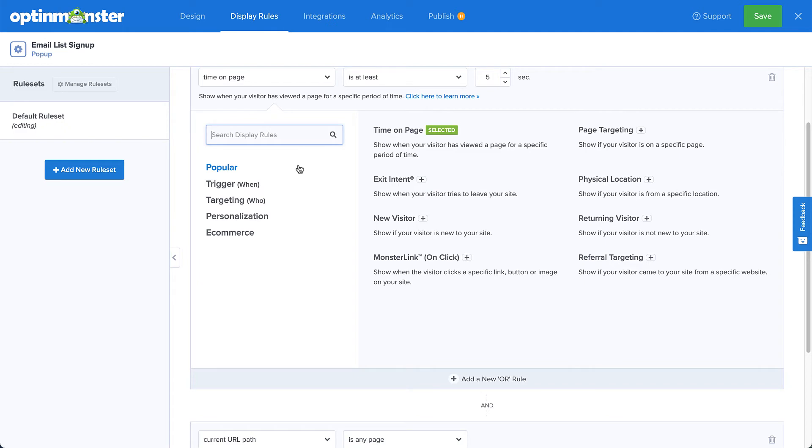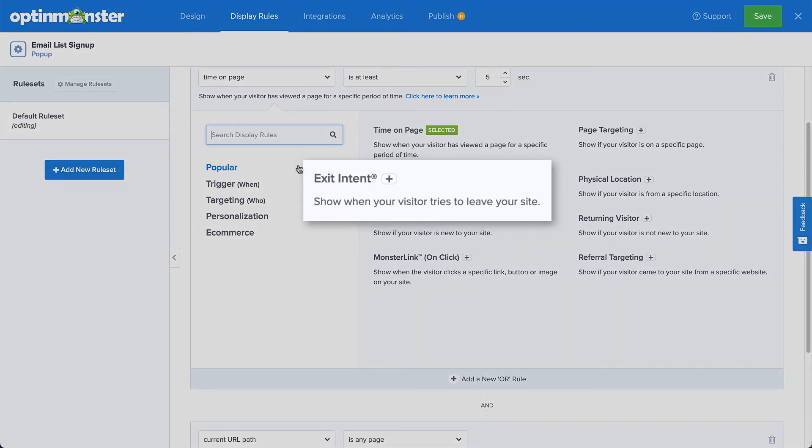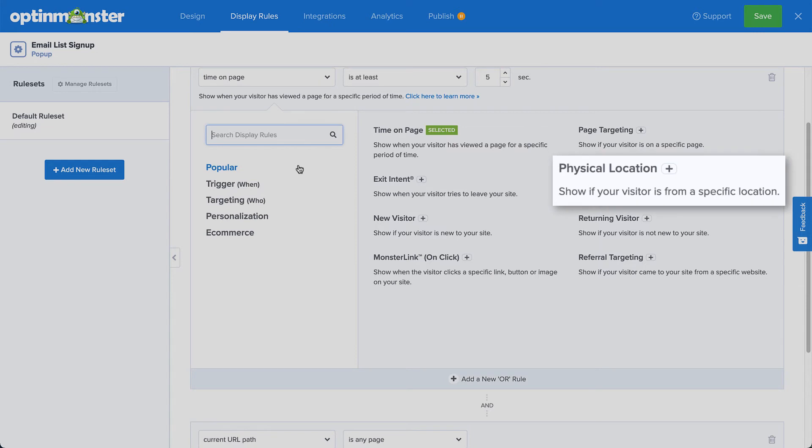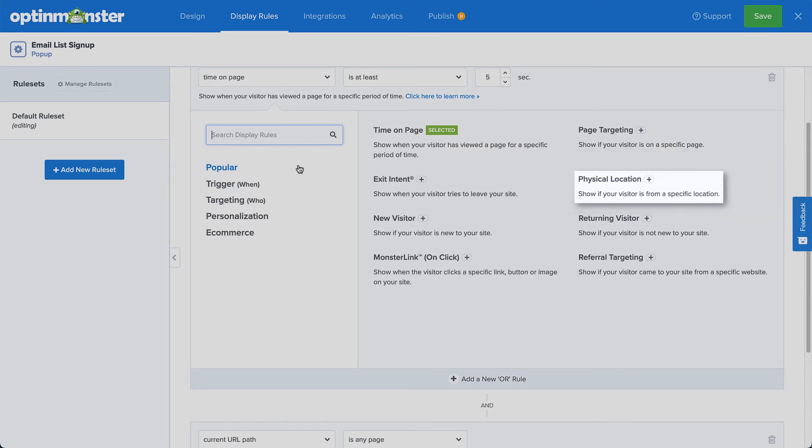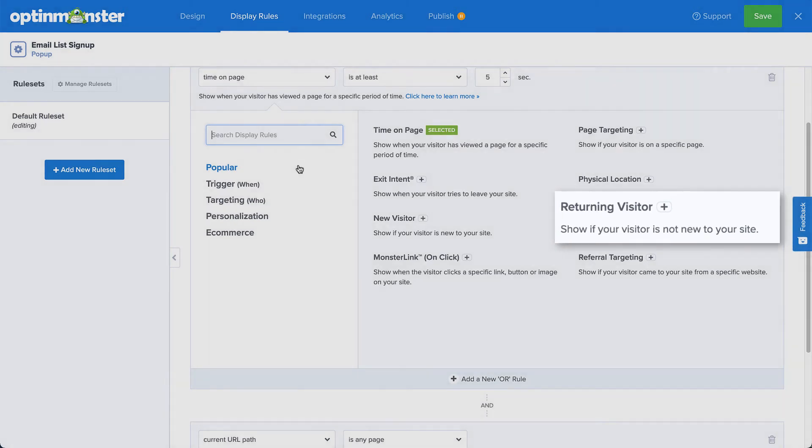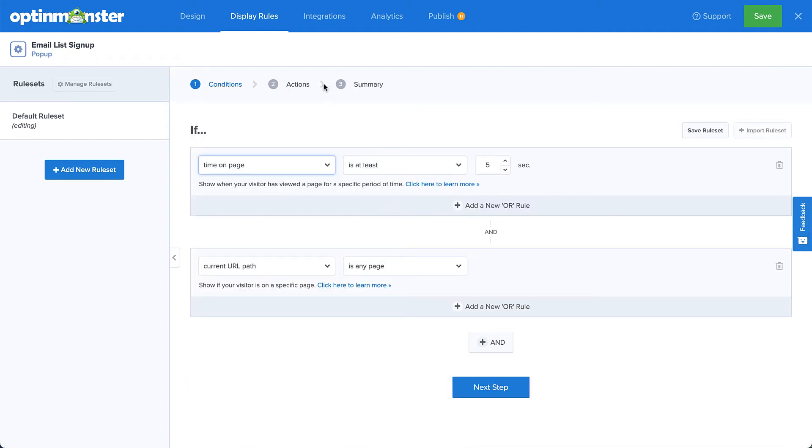OptinMonster's display rules are a powerful way to do just that. There are many options to trigger your campaign, but let's just go over a few of the most popular ones. Our exit intent technology helps you recover abandoning visitors as they're about to leave your site. Our page-level targeting lets you customize your campaigns based on the page or section of your website. Our geo-location targeting lets you personalize campaigns based on the visitor's location. And our on-site retargeting keeps visitors engaged by showing fresh offers to returning visitors.